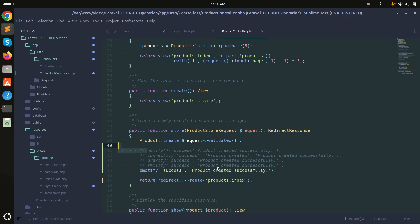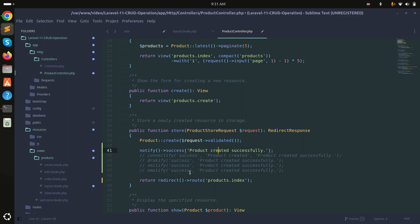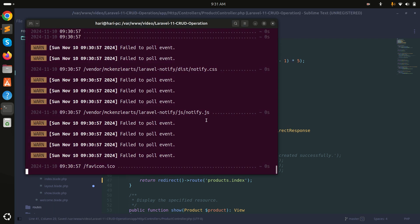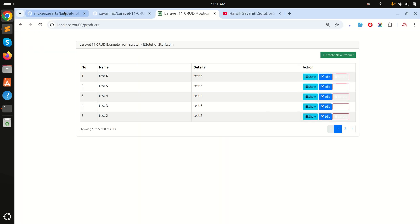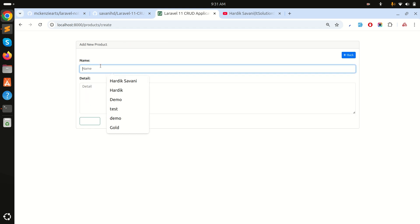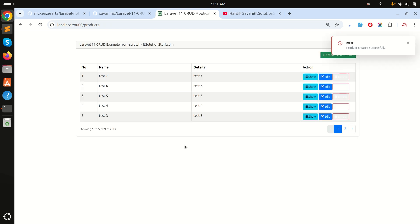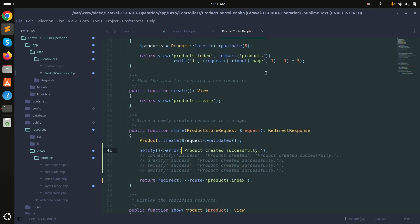This has only shown success notifications, but you can also use error mode. I'll switch the notify call to error and create 'test seven'. You can see 'Product created' appears but styled as an error notification. You can use both success and error types as needed.